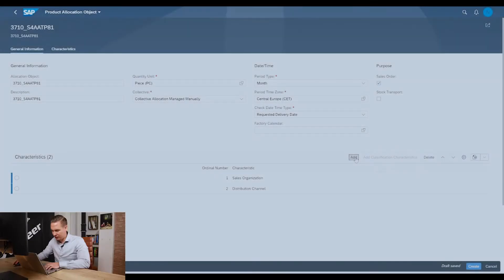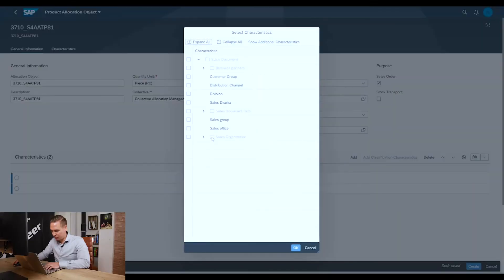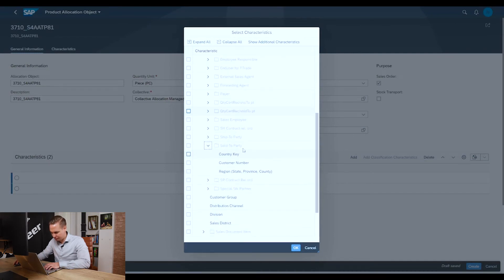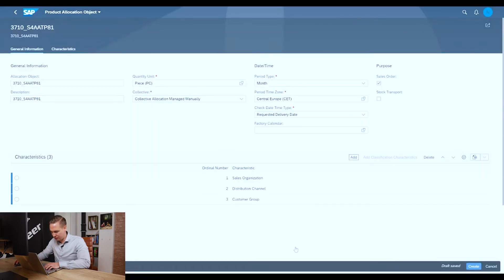In this allocation object, we already defined two objects and now we're adding a third one. As you can see, we have multiple options here to select from. Now we're adding the customer group as a third option. Here's where the beauty of the S/4HANA solution comes in — the allocation quantities can be managed in Fiori. The material level is visualized showing how the allocation is consumed by the different groups of business-to-business and business-to-consumer customers.